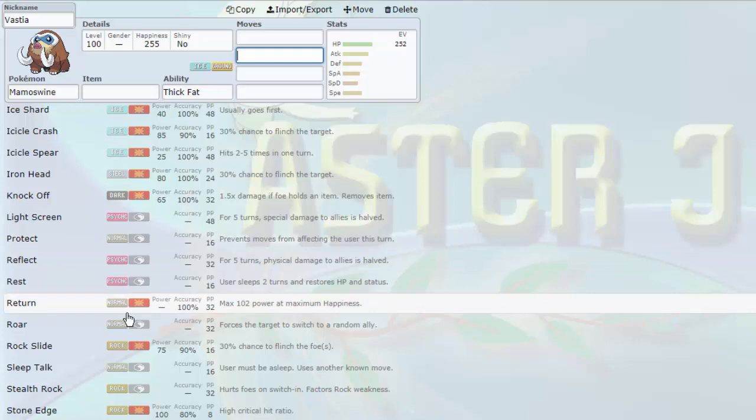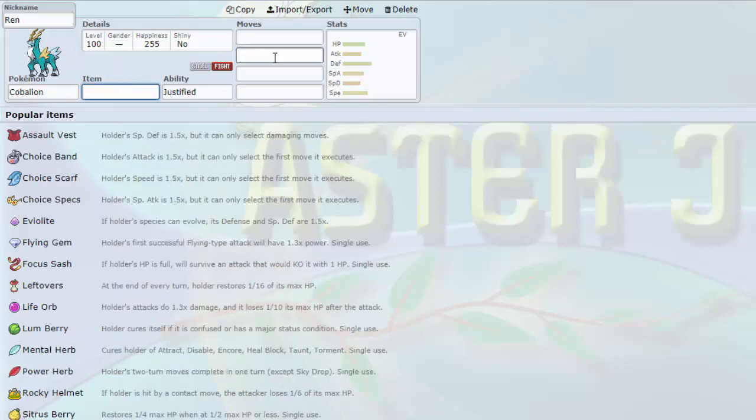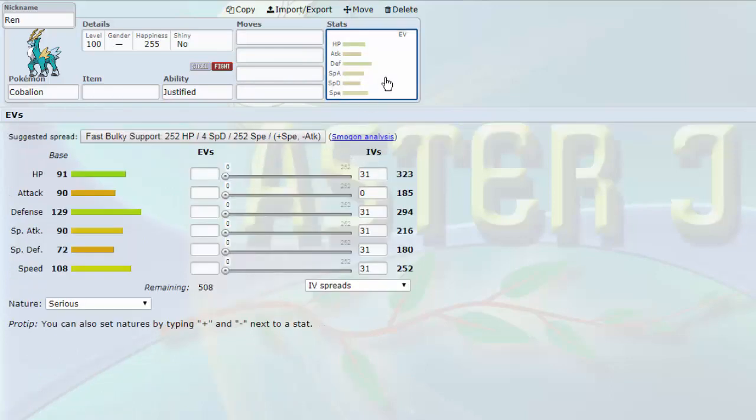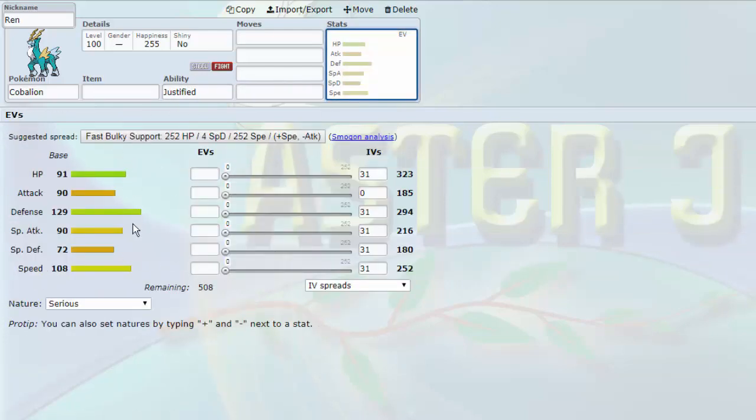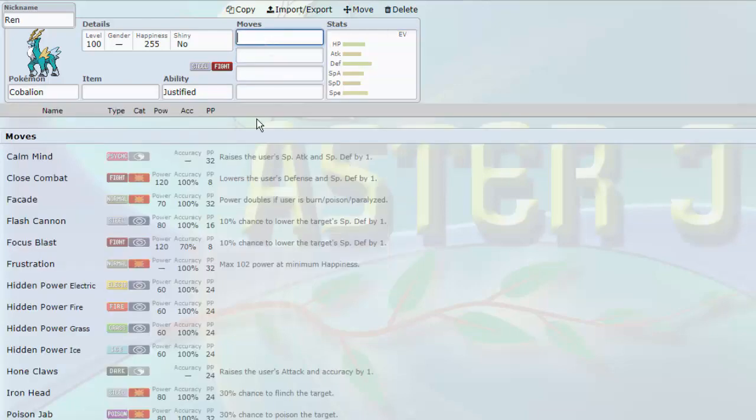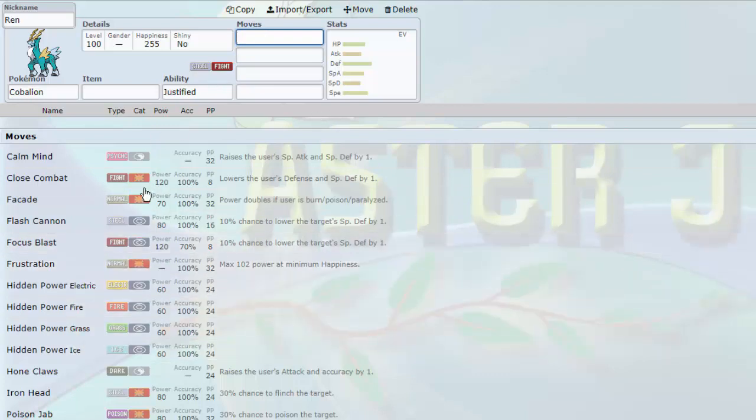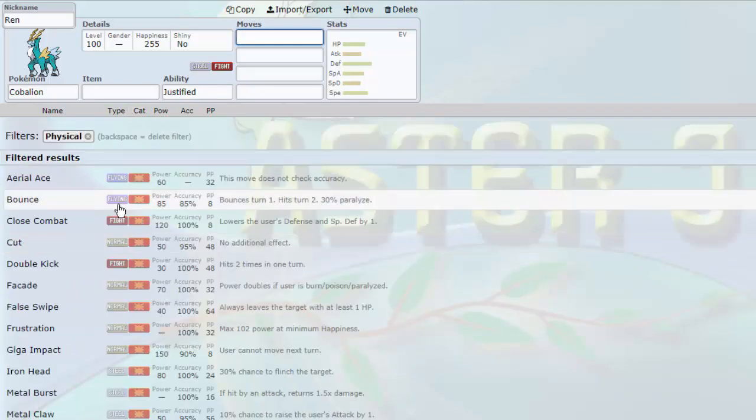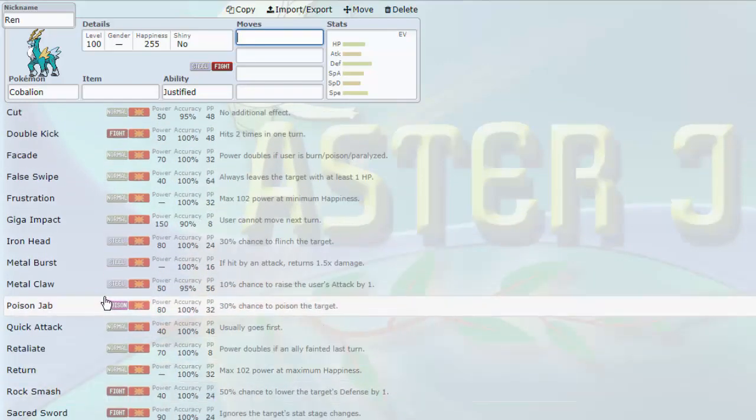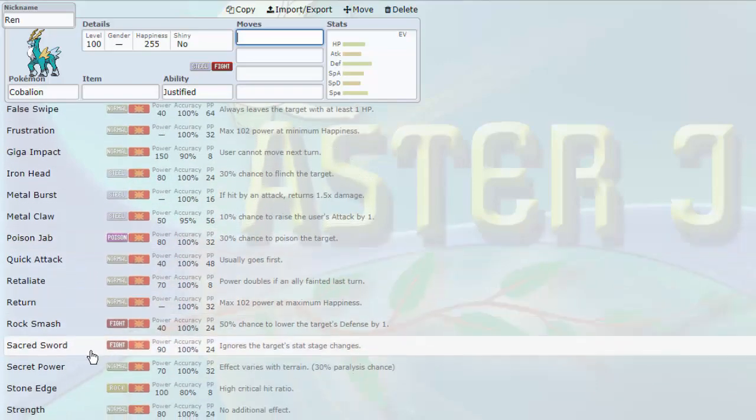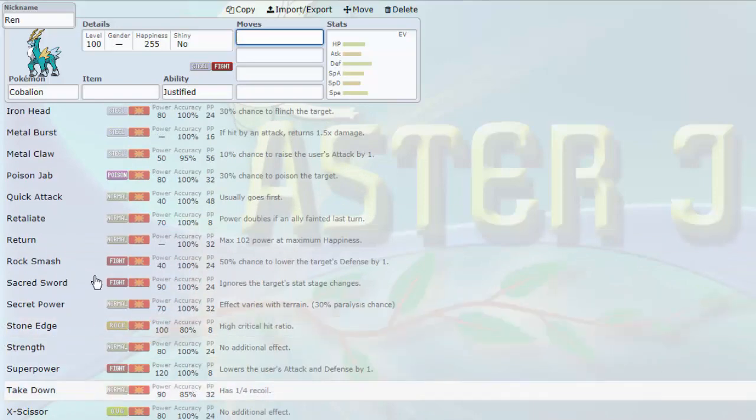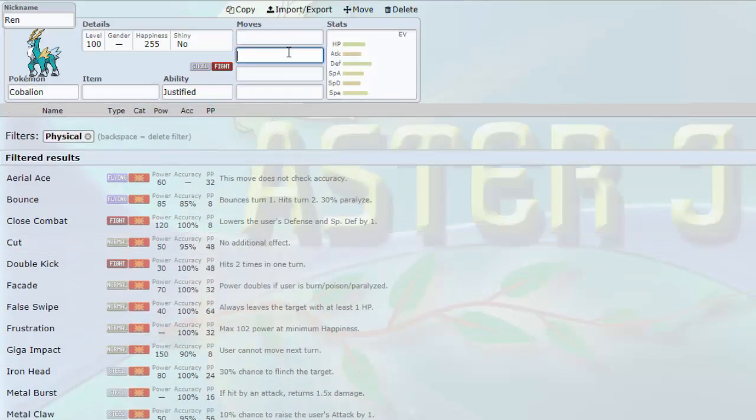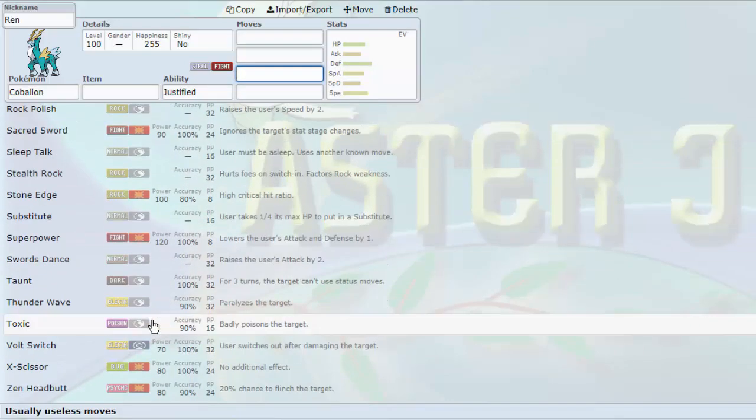Yet another mon that can break things that Bulu doesn't like dealing with. Like I said, bulky Steels, flying types in general do not appreciate this mon. Bulu otherwise would struggle with flying type mons. You think of your common Thundurus forms, Tornadus, Landorus, things like that. Mamoswine is able to deal with those relatively well. Able to check things like Garchomp offensively that would otherwise carry Earthquake and Poison Jab for these two, respectively. Has to fear Ice Shard all of a sudden from Mamoswine.